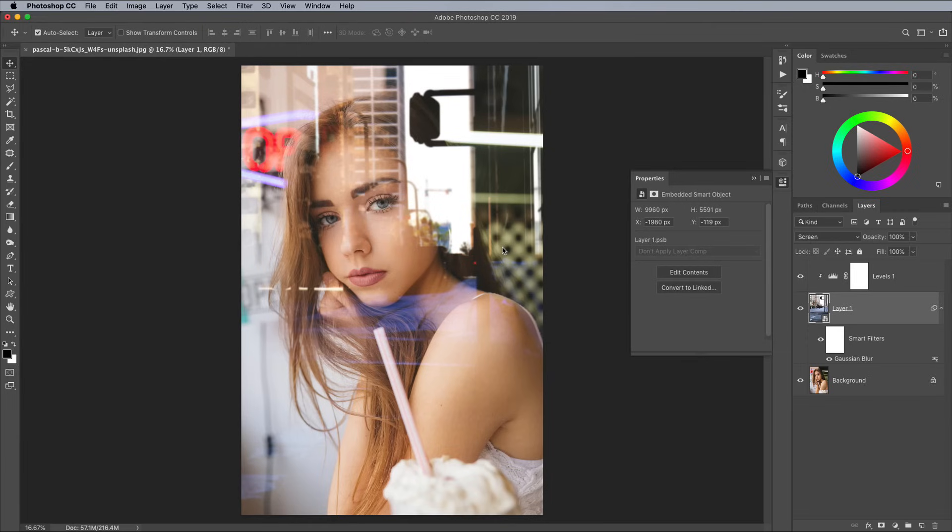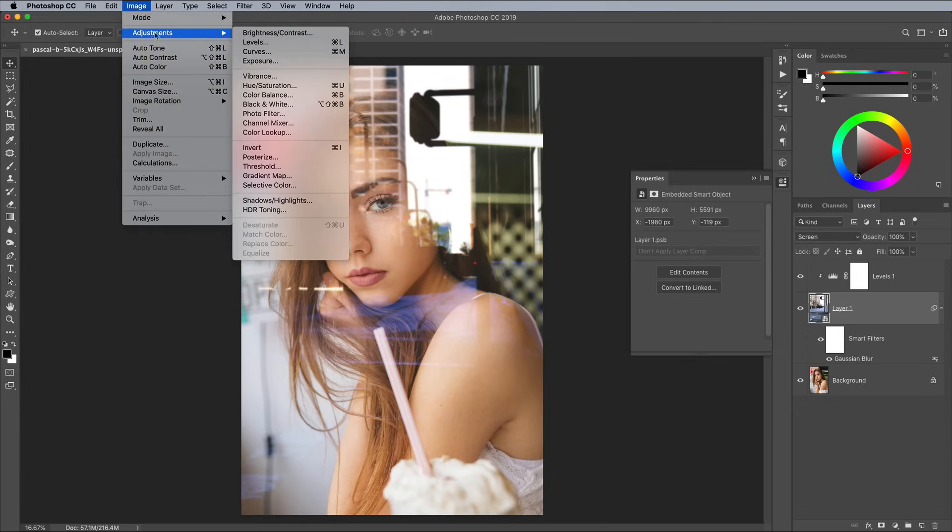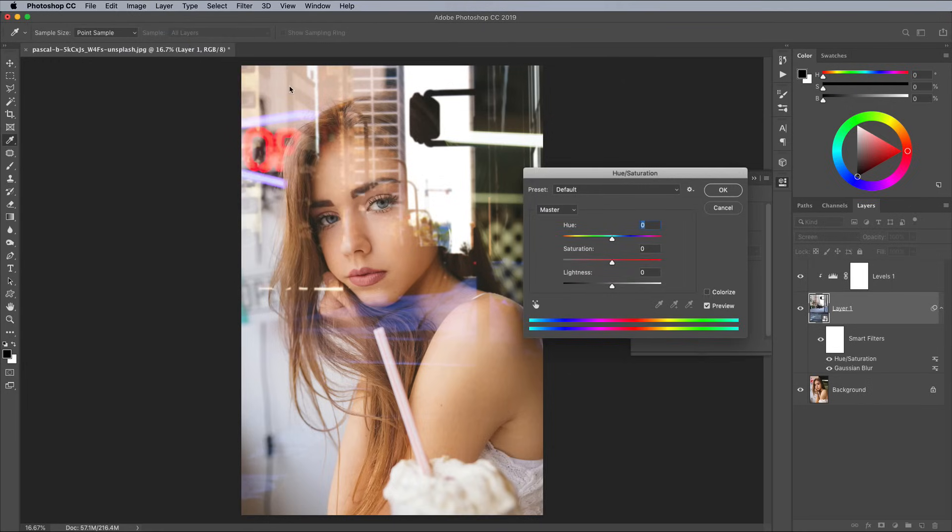The reflections look a little too vibrant as a result of the Levels adjustment, so go to Image, Adjustments, Hue and Saturation. Decrease the Saturation value to take most of the colour out of the reflections.